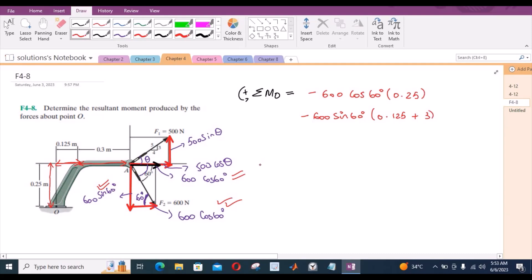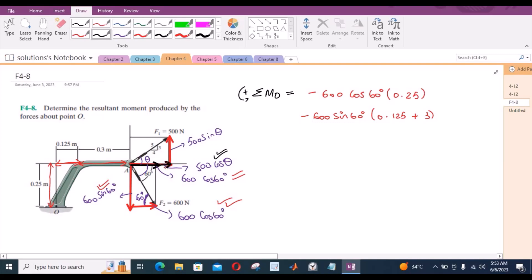Now for the components of the 500 Newton force. The horizontal component of the 500 Newton force is trying to rotate the assembly in the clockwise direction about point O, so it would also be taken as negative — 500 cos theta. The moment arm for this horizontal force component is again the vertical distance from point O, which is 0.25 meters.